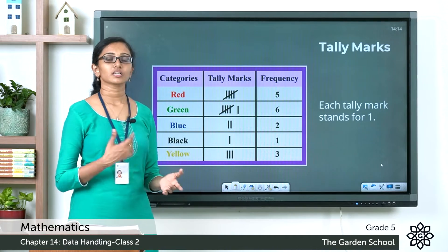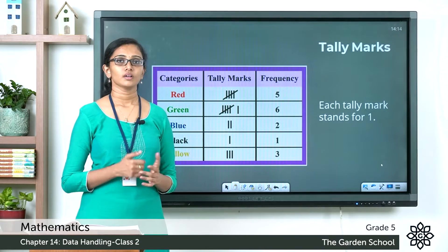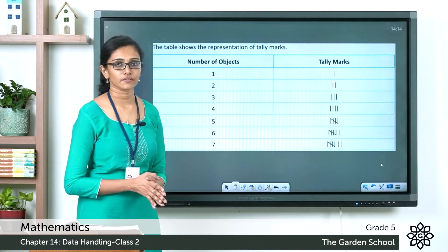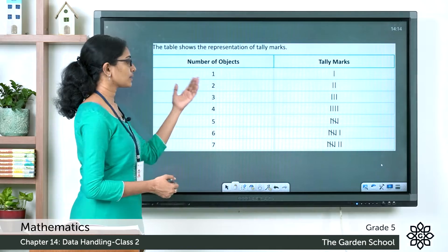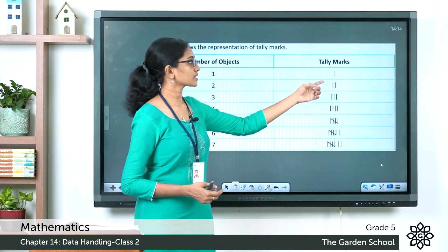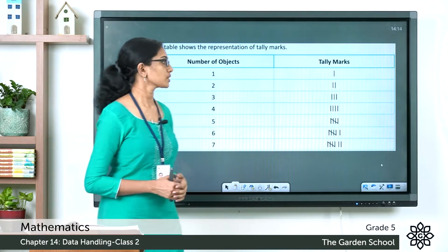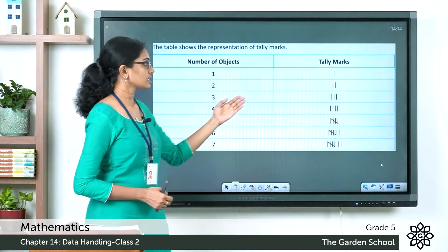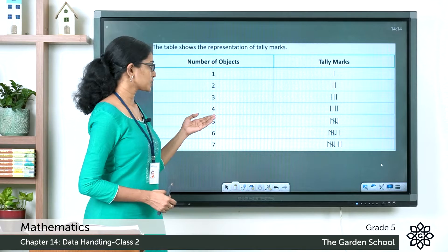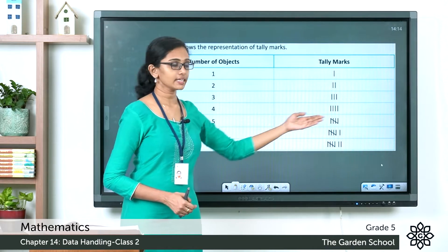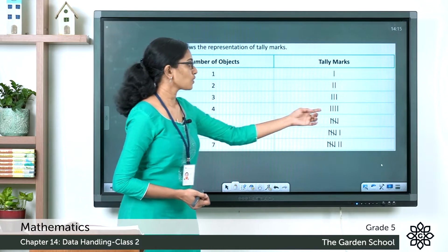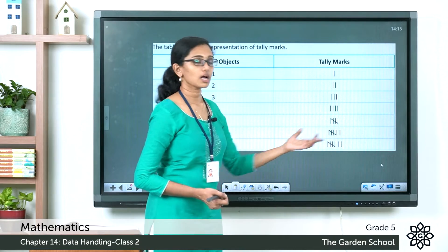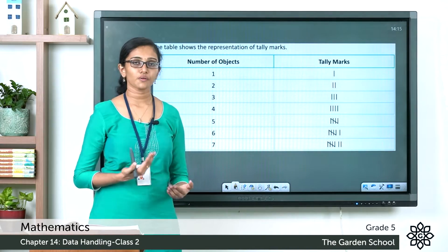Keep in mind that each tally mark corresponds to a count of one. Let's look at a table showing tally marks for different frequencies. When the number of objects is one, you draw one vertical line. Two objects get two vertical lines, three gets three, four gets four. When it is five, the first four vertical lines are drawn and then the fifth line is drawn as a diagonal across them.